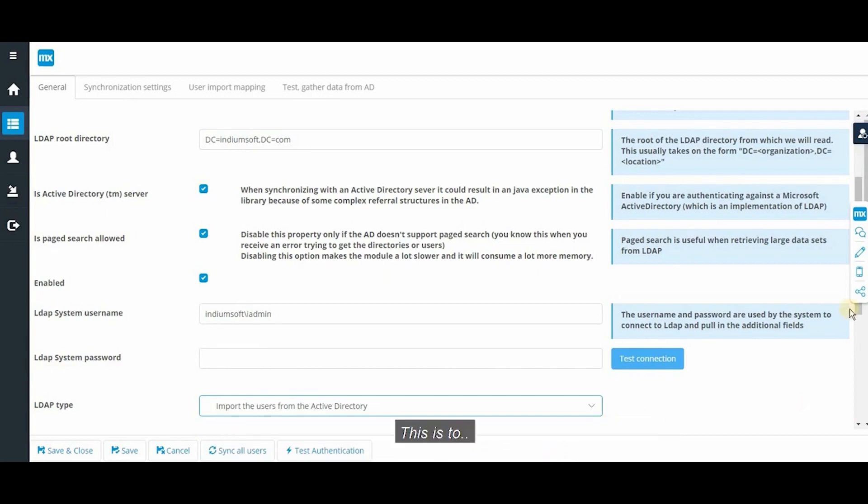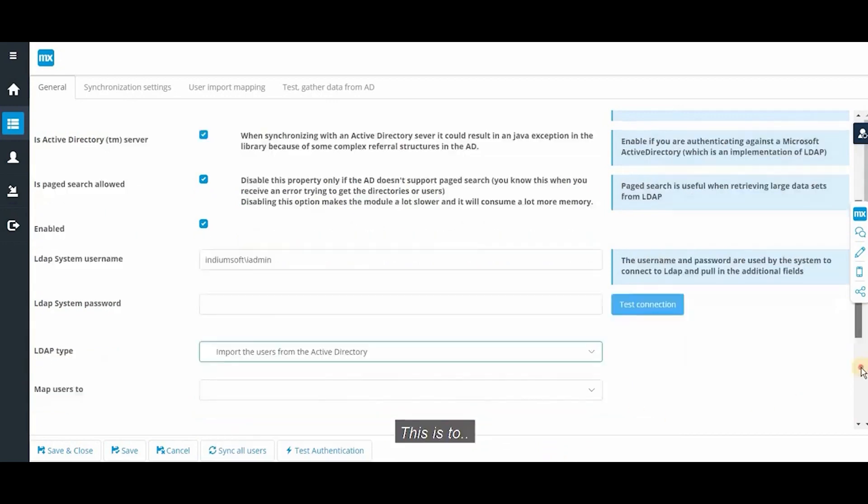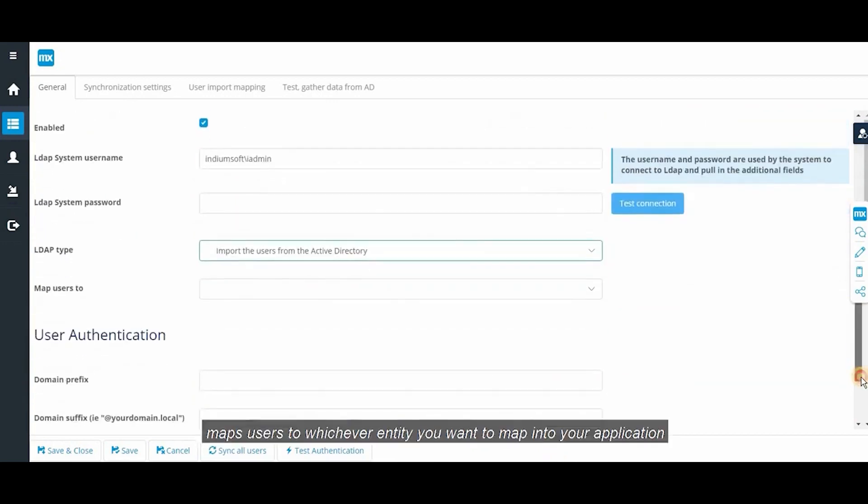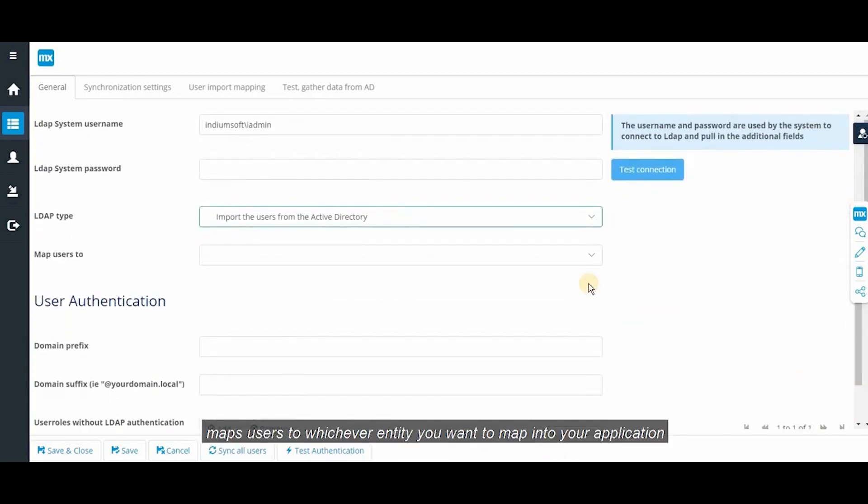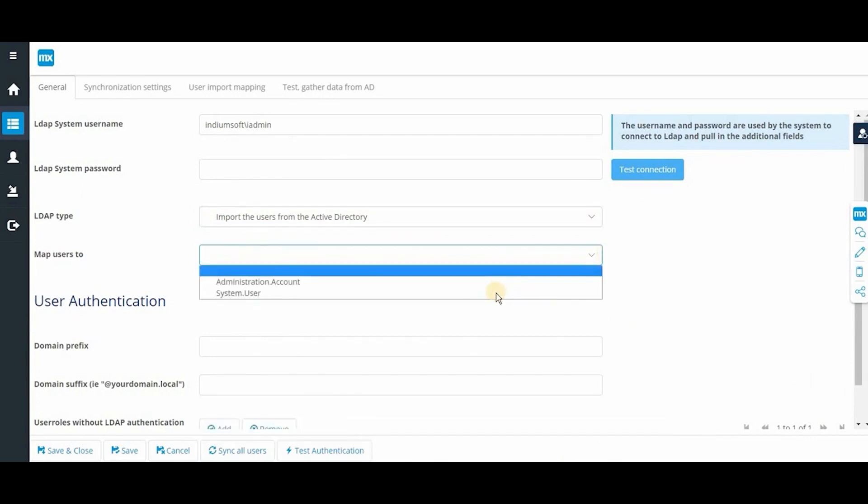This is to map users to whichever entity you want to map into your application.